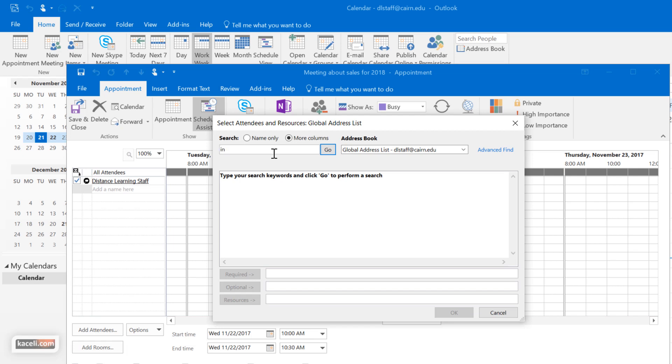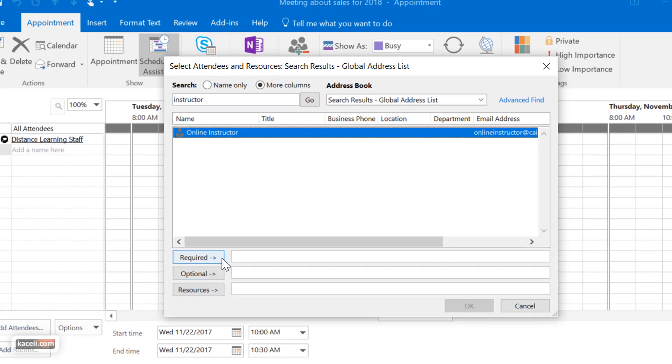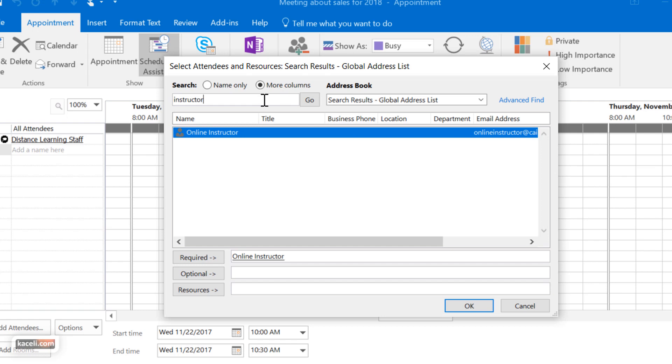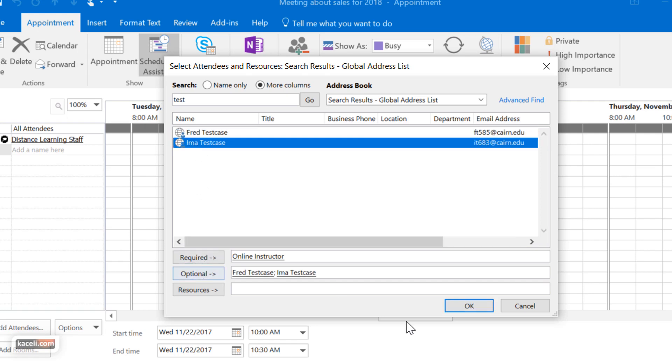So I'll choose here instructor, it's a generic account, and then I'll add them either as required or optional, so you can pick and choose multiple users in your company from here. And let's say I choose test here and I have two other users and I'll make them as optional attendees and then click OK.